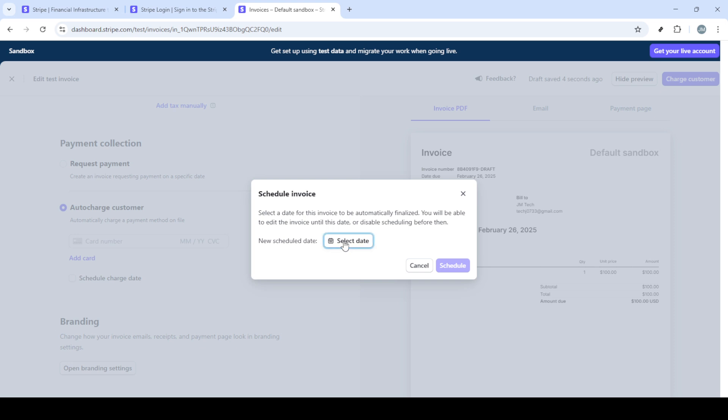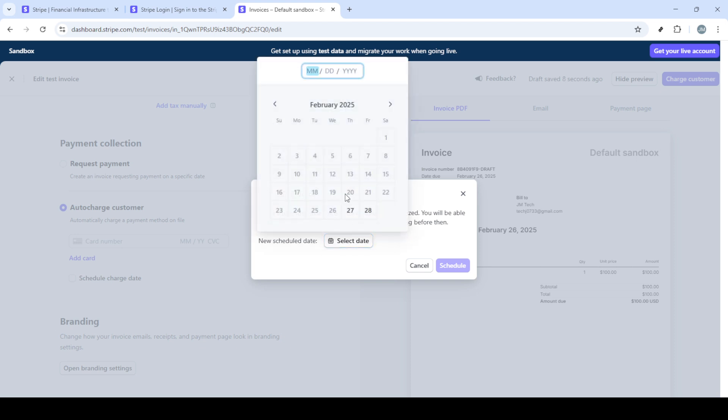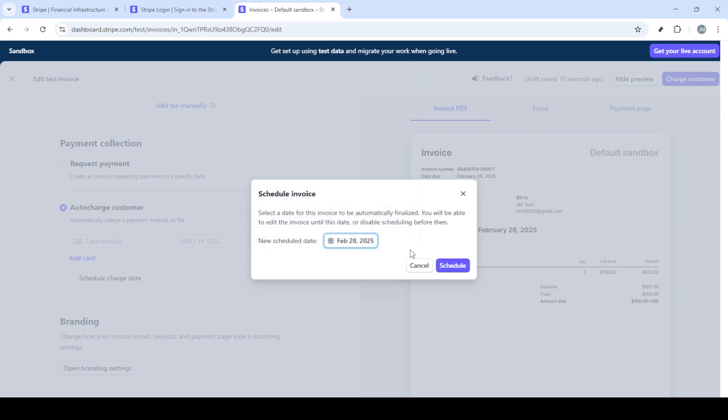After adding your product, you may need to select any relevant taxes. This step is vital to ensure compliance and accuracy in billing. With your invoice items added, don't forget to click on save to store your progress.